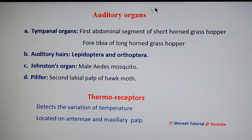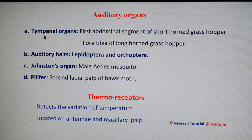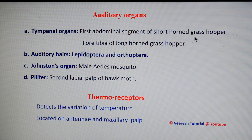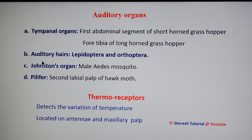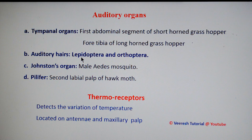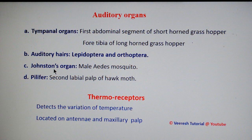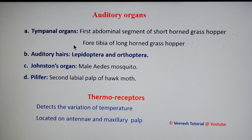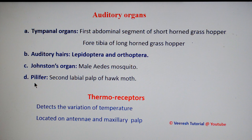The next type is auditory organs, involved in detection of sound. Tympanal organs are located on the first abdominal segment of acridid grasshoppers, whereas on the fore tibia of long-horned grasshoppers. The second type is auditory hairs, mainly present in Lepidoptera and Orthoptera. The third is Johnston's organ, which in male Aedes mosquitoes acts as a sound-hearing organ. The fourth is the pilifer, mainly located on the labial palps of moths.